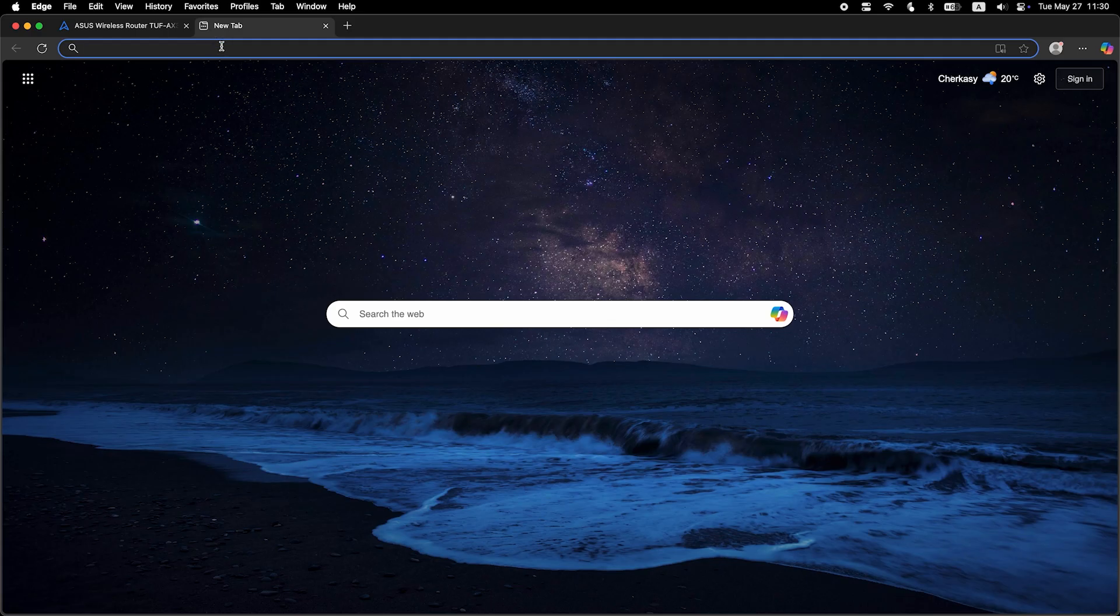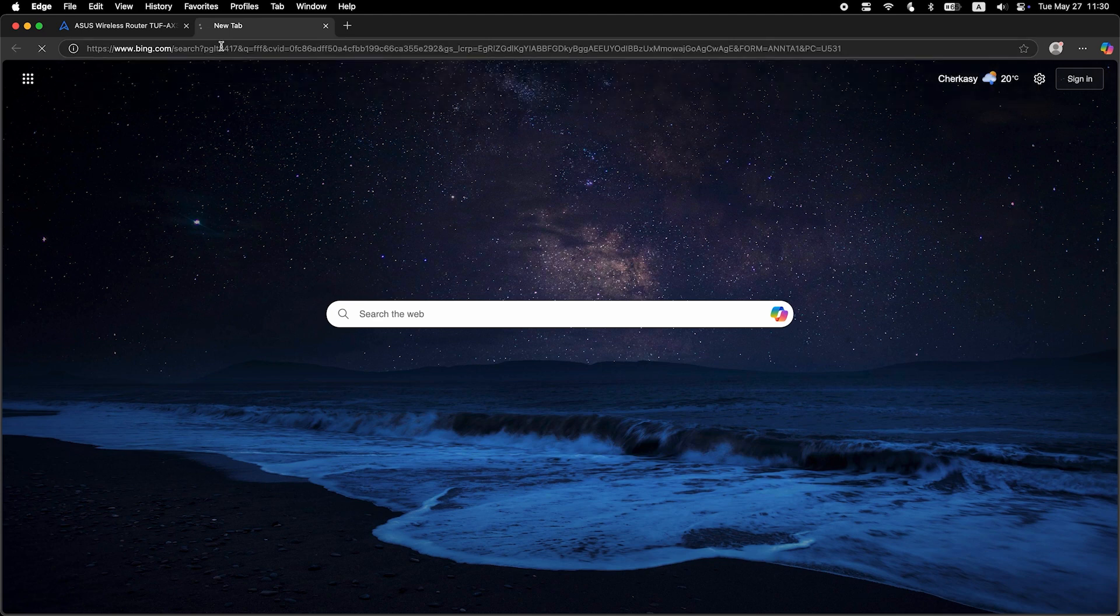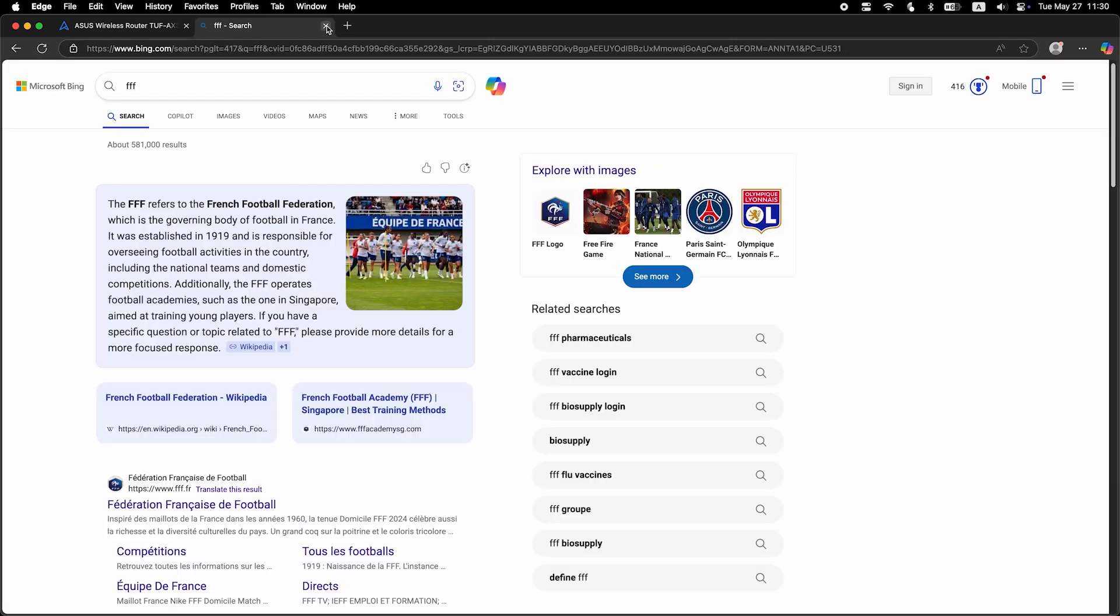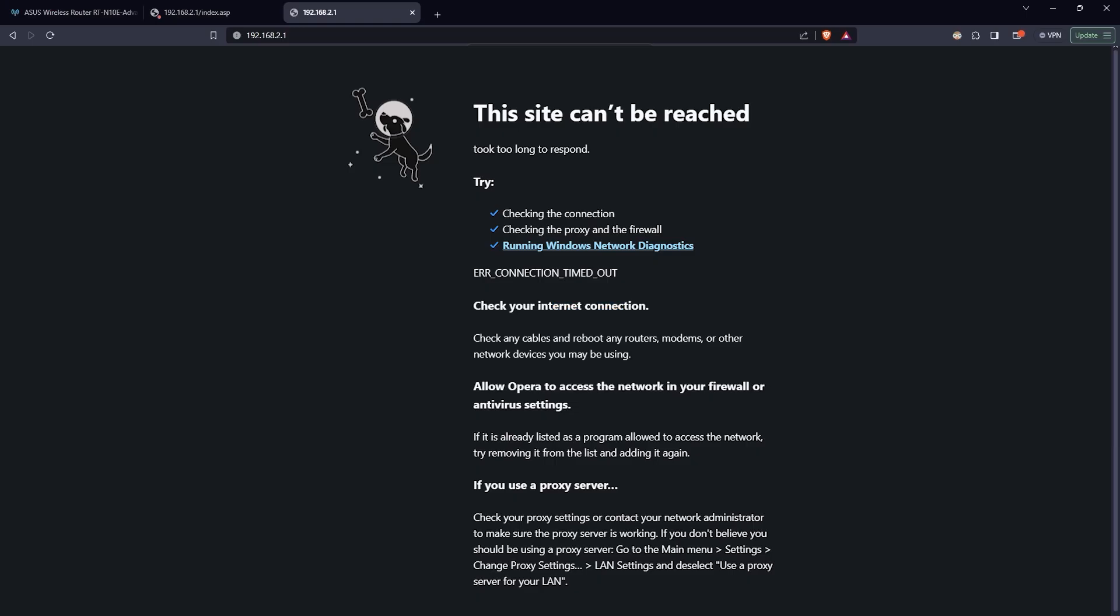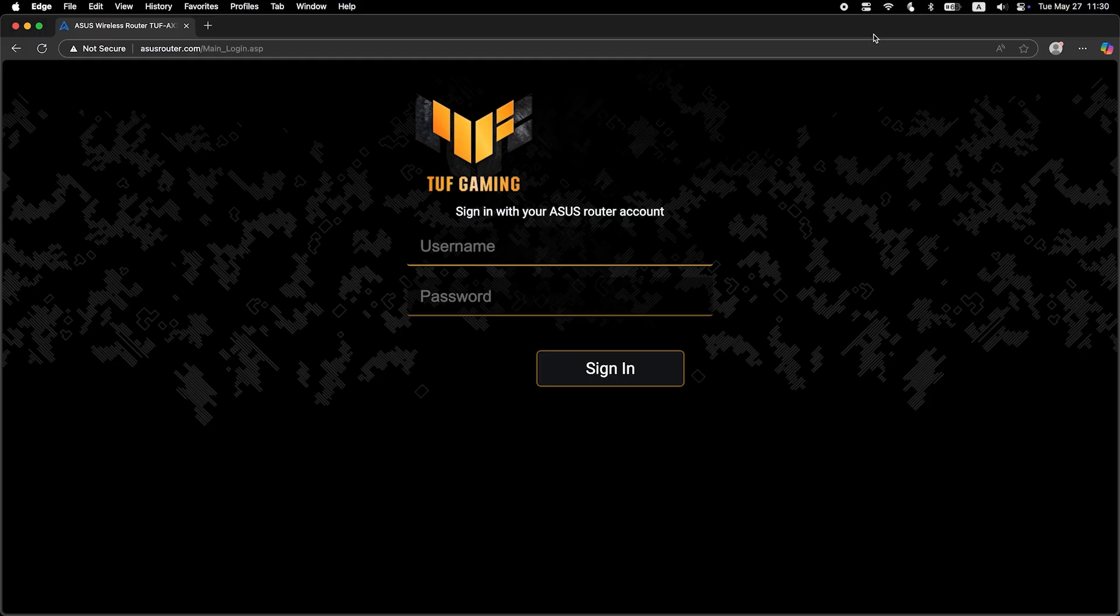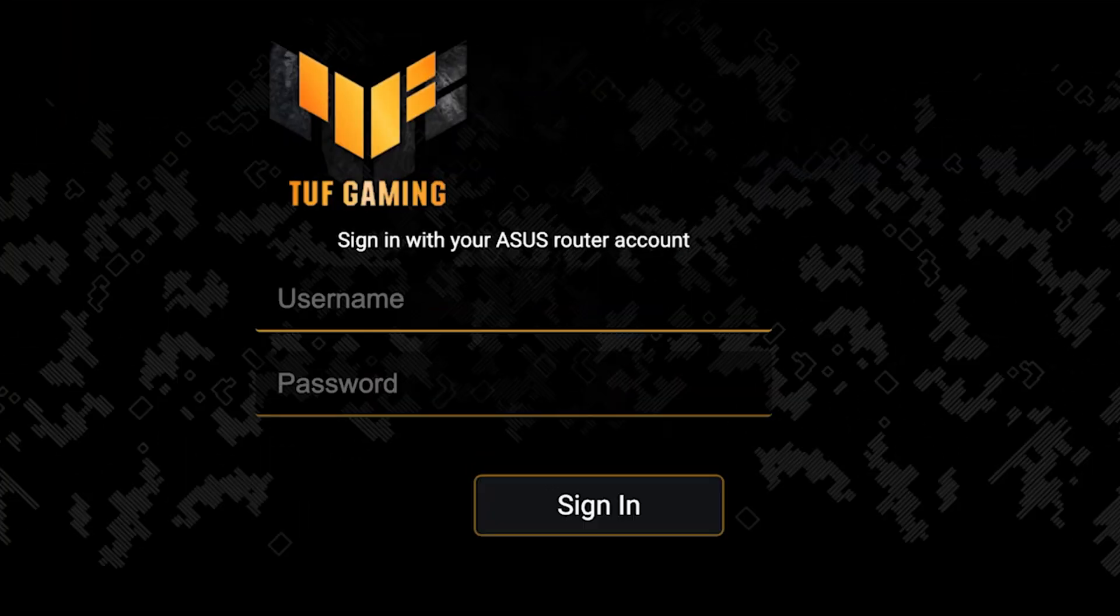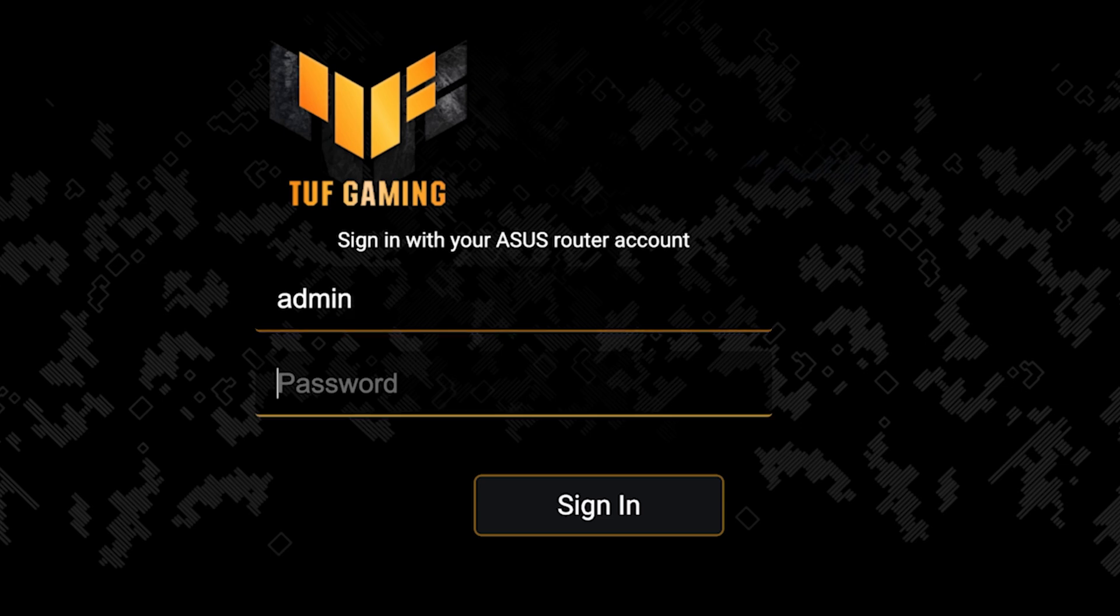Now check if the internet is working. Just Google something. If the internet still doesn't work, try cloning your MAC address. To do this, log back into the router's admin panel.